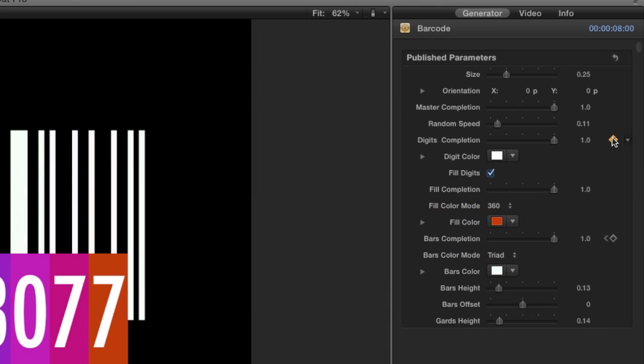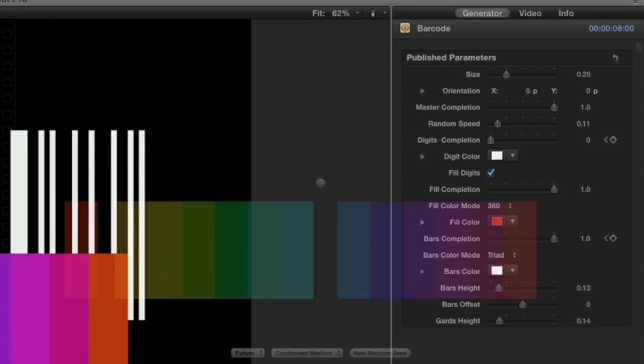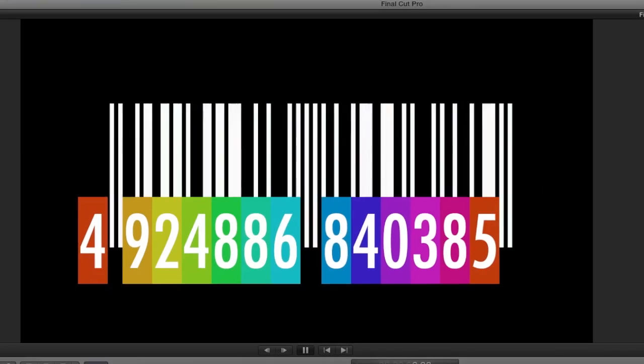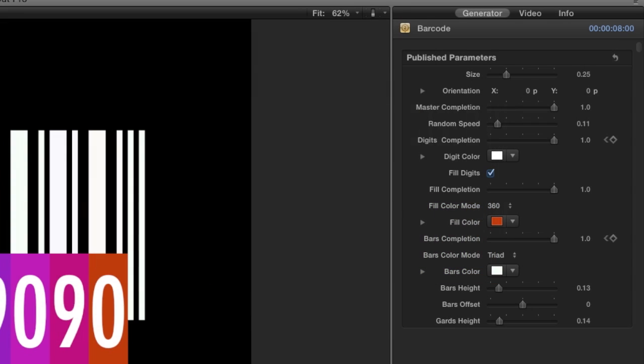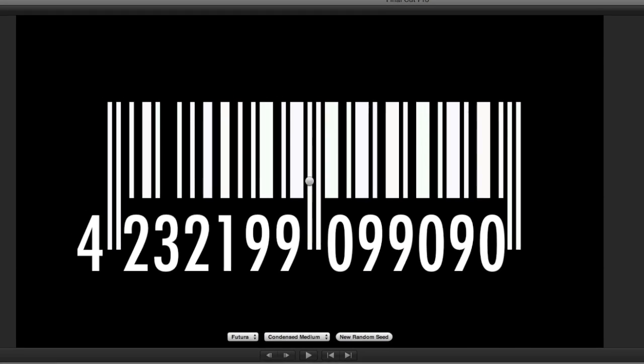Next, I'll animate the digits completion to draw on the digits from left to right. I'll go ahead and move the fill completion to 0 and leave off the fill colors.